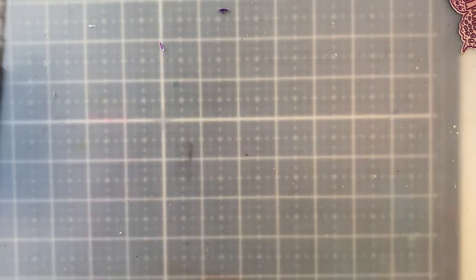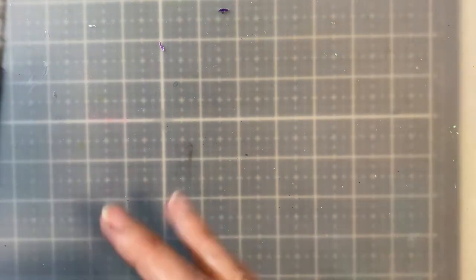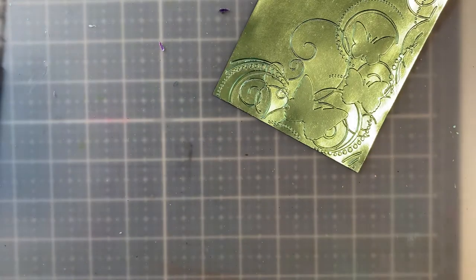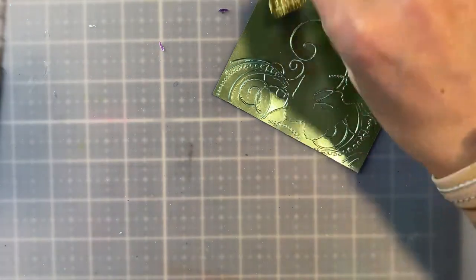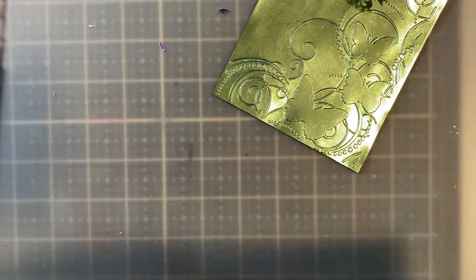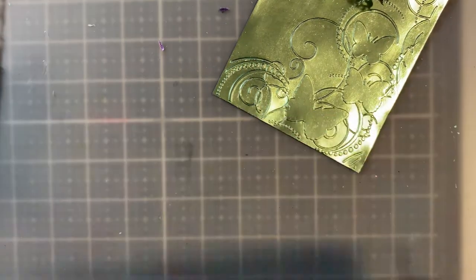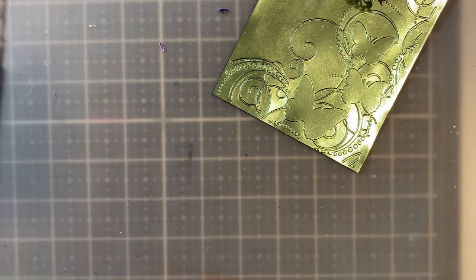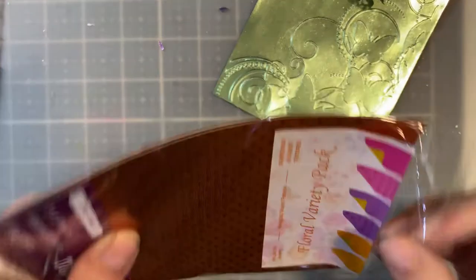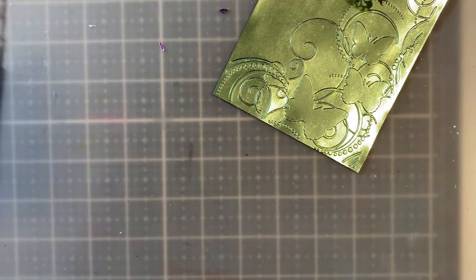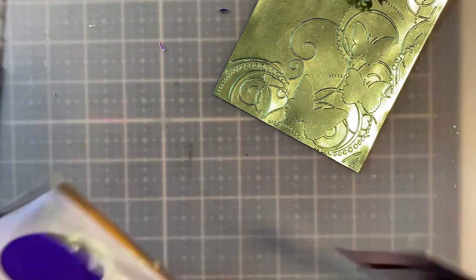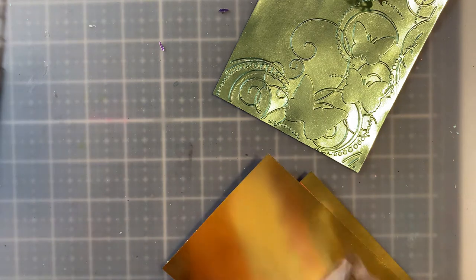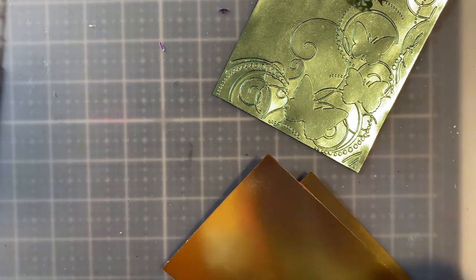The third technique that you can do with it is you can stamp on it. You're going to want to use the Stazon permanent ink because this is a glossy surface, of course, right? So I'm going to just take one of these pieces of paper out of here. Actually, I think I'll use this one right here. The floral pack.